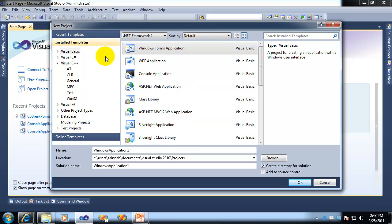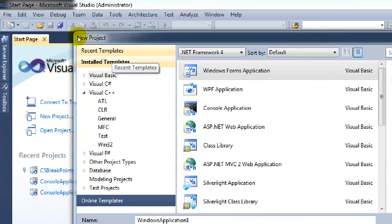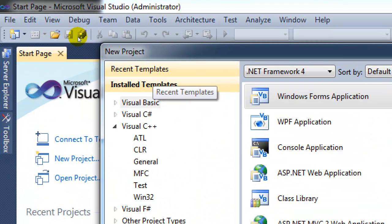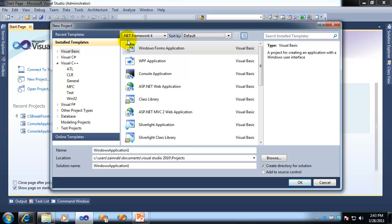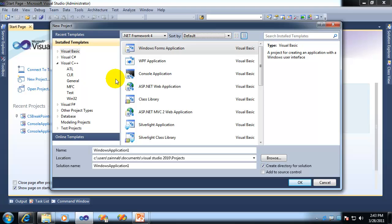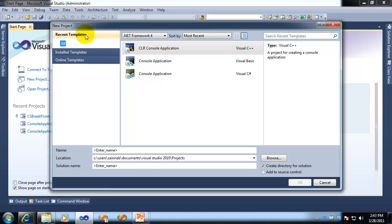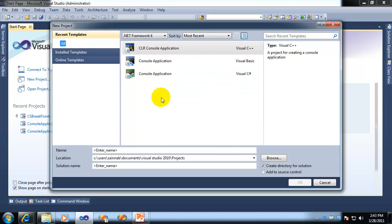Last but certainly not least, we have a very cool brand new section known as Recent Templates. And this was created for a very specific reason. Most people, we found out, don't actually use 20 billion templates a day. In fact, your typical developer is probably going to use somewhere between zero and three templates a day, a week, or even a month or a year. And so Recent Templates was created to show you your last five most recently used templates.